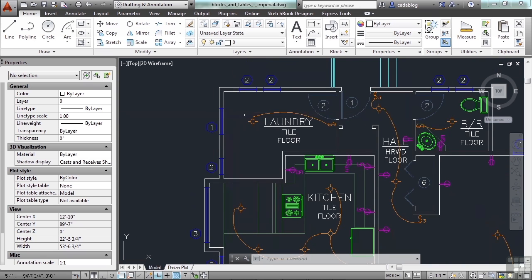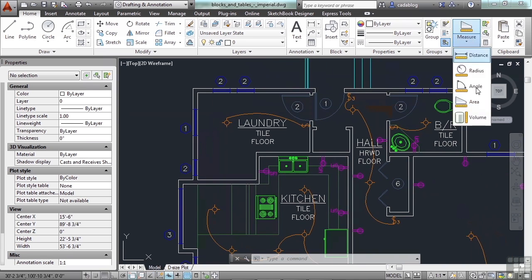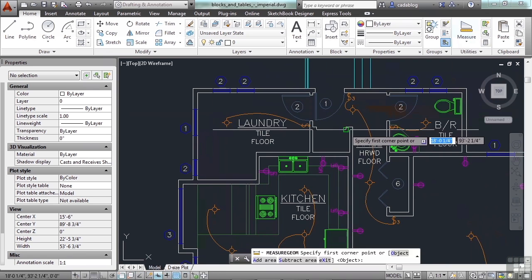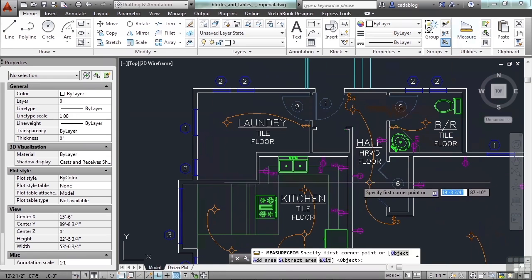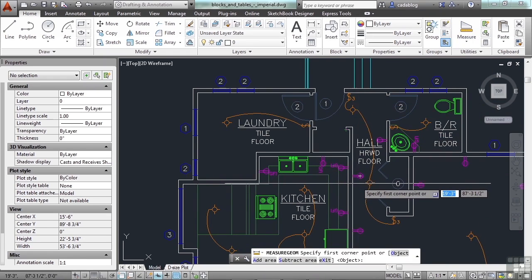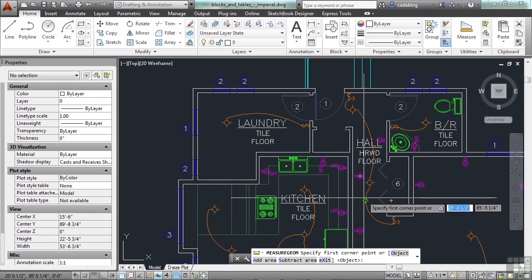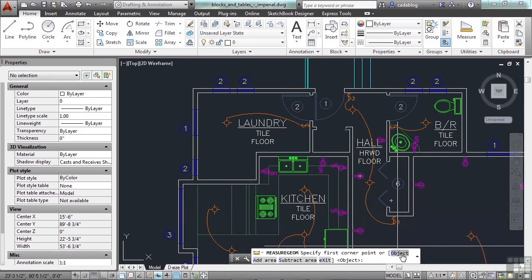Now, let me show you some other tricks that you can do with it though. Start the area command again. And remember, the command line gives you prompts for different options. I can select an object. I can add up different areas together, or I can subtract out areas.